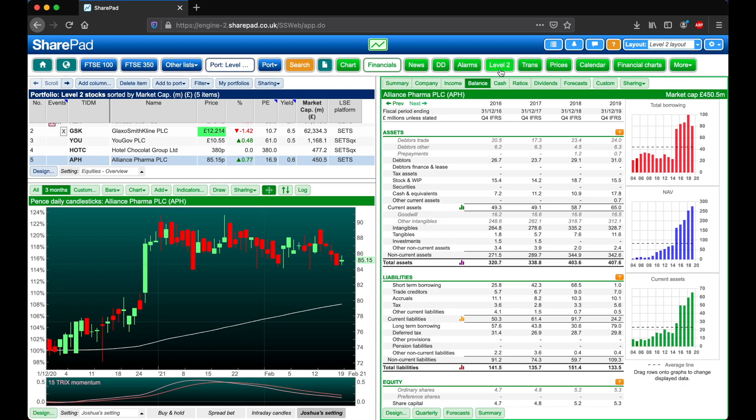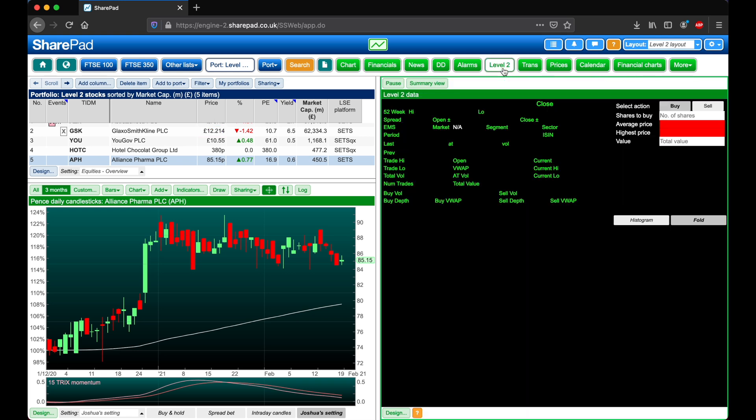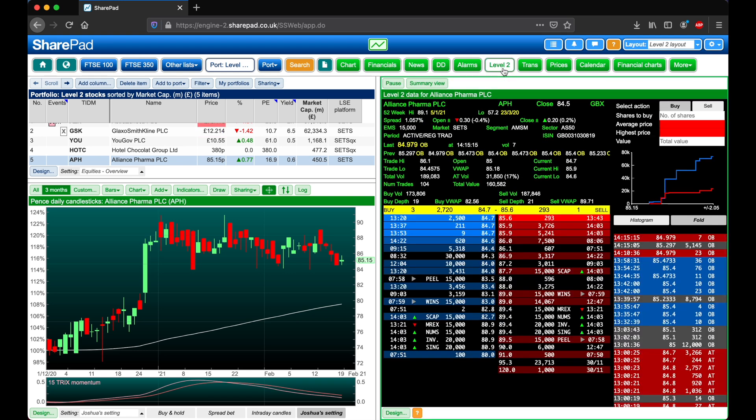This view can be accessed from the Level 2 button in the main toolbar. The Level 2 view provides real-time visibility of the order book, with the left side in blue showing the buy orders, with the highest price order at the very top. This is considered the best buy order.